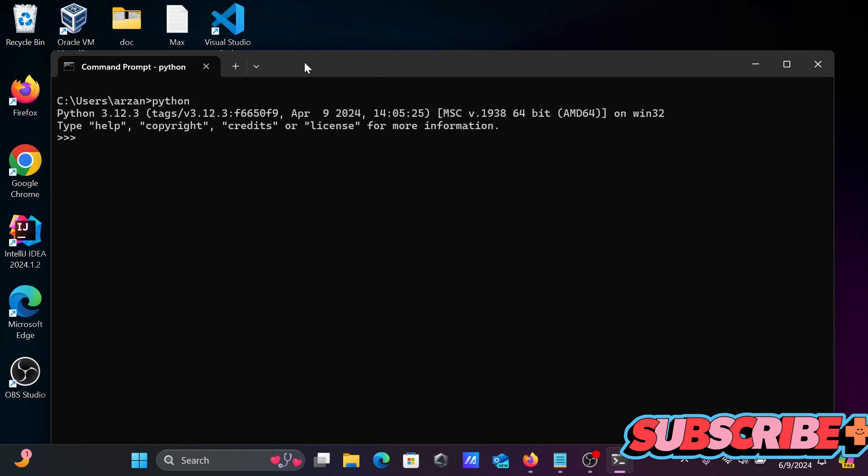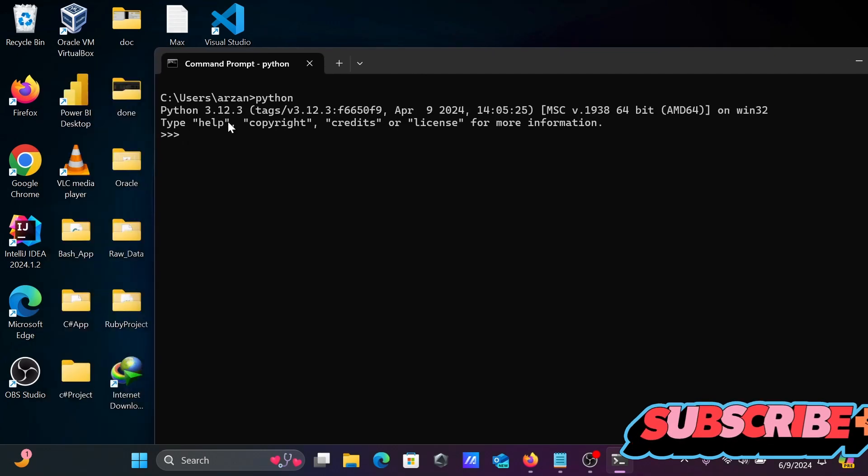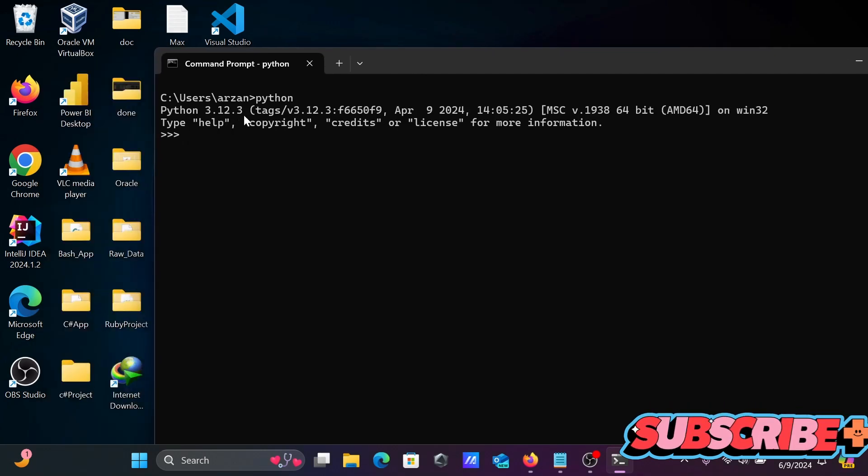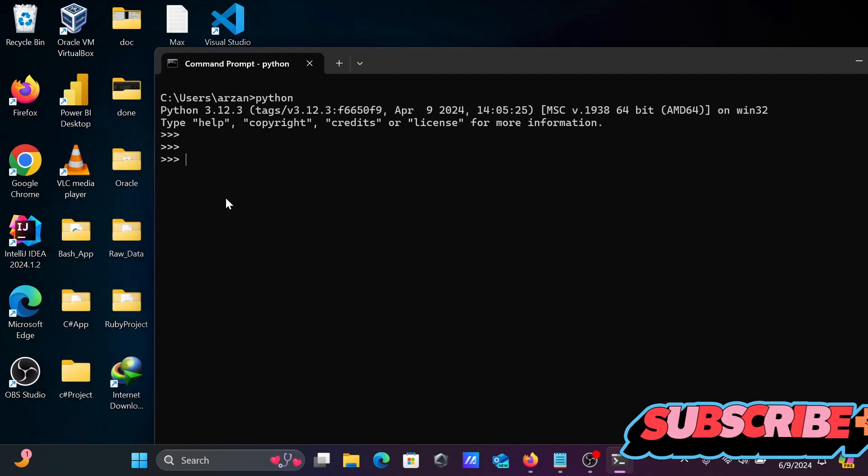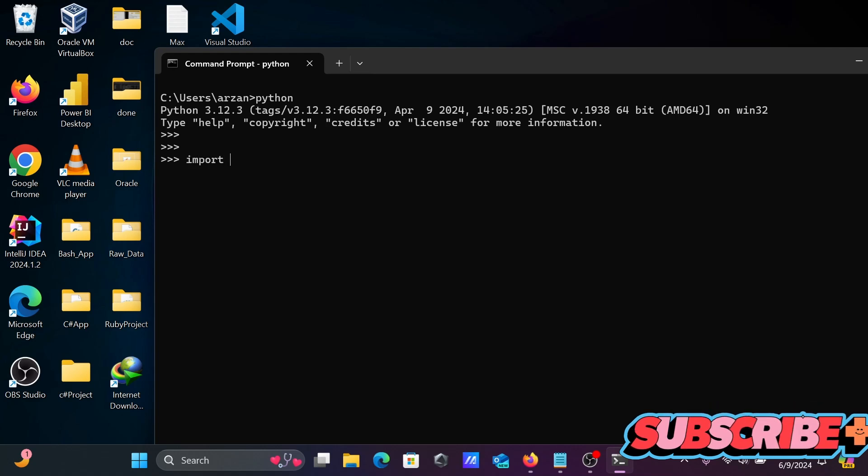Here you can see Python 3.23 version currently I'm using. First here we need to import json.